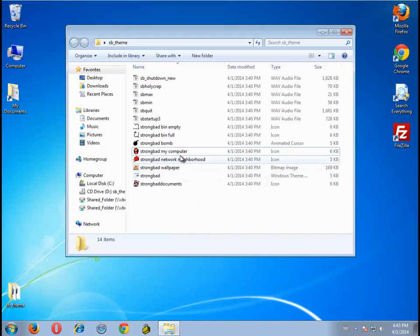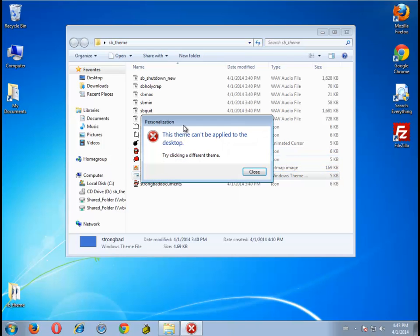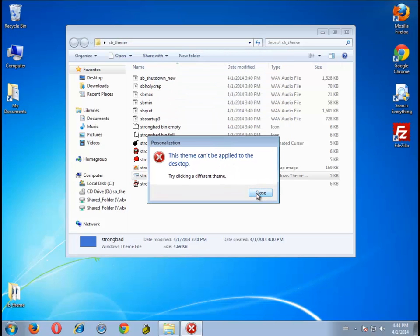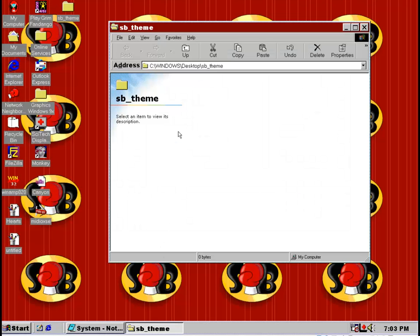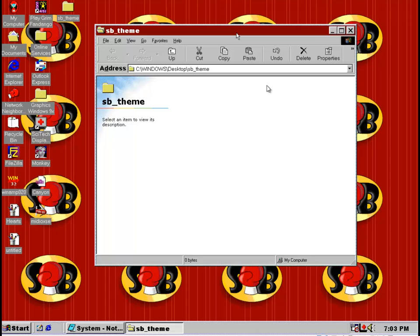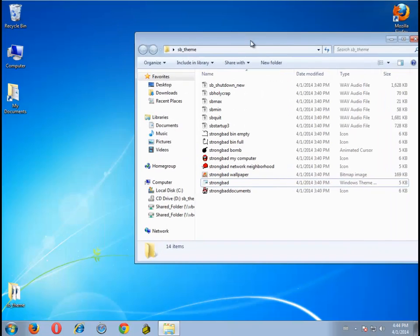It's the year 2014. The Strong Bad theme for Windows 98 was just released, and if you try to install it on Windows 7, it says it can't be applied. That's because it is actually a legitimate Windows 98 theme — and here it is in Windows 98. Yes, it's serious. It really is a Windows 98 theme. But there is hope.